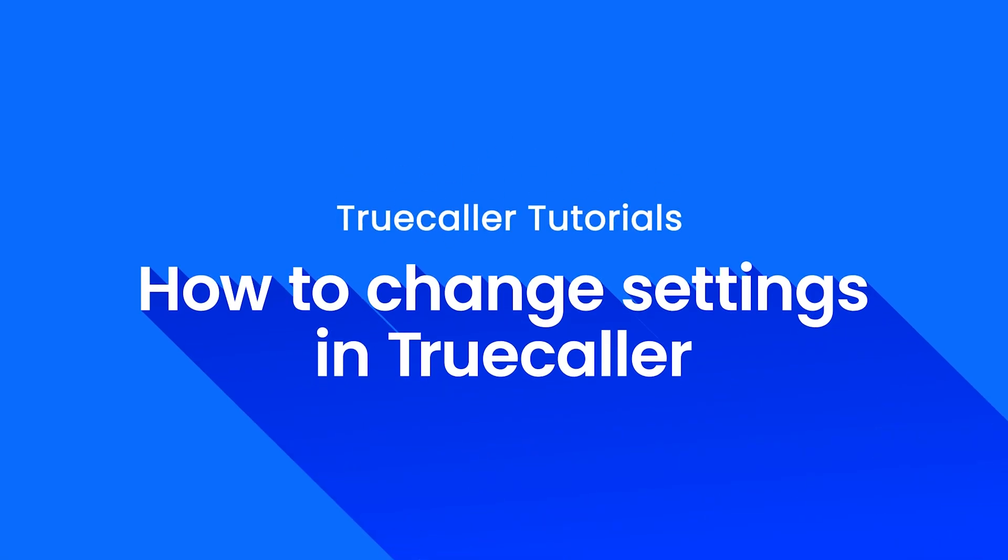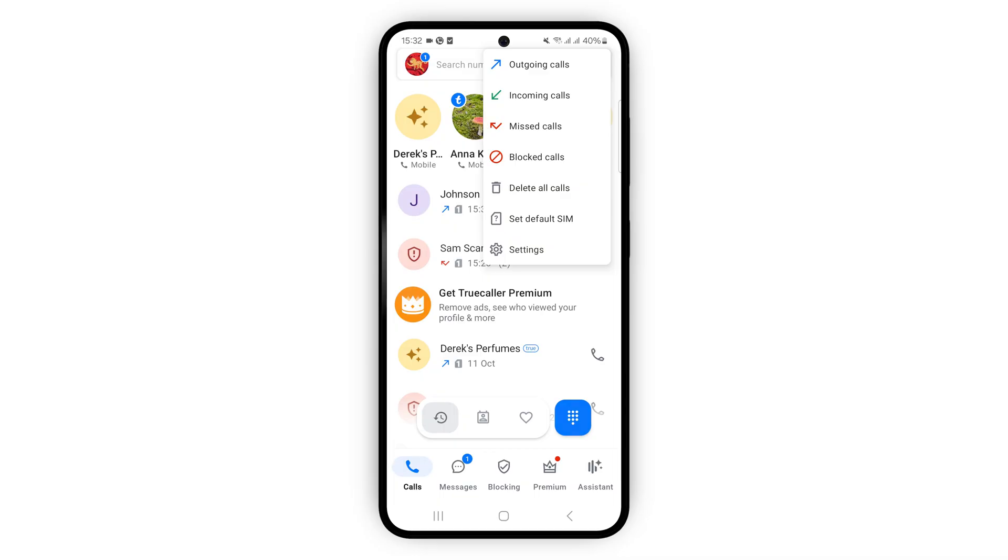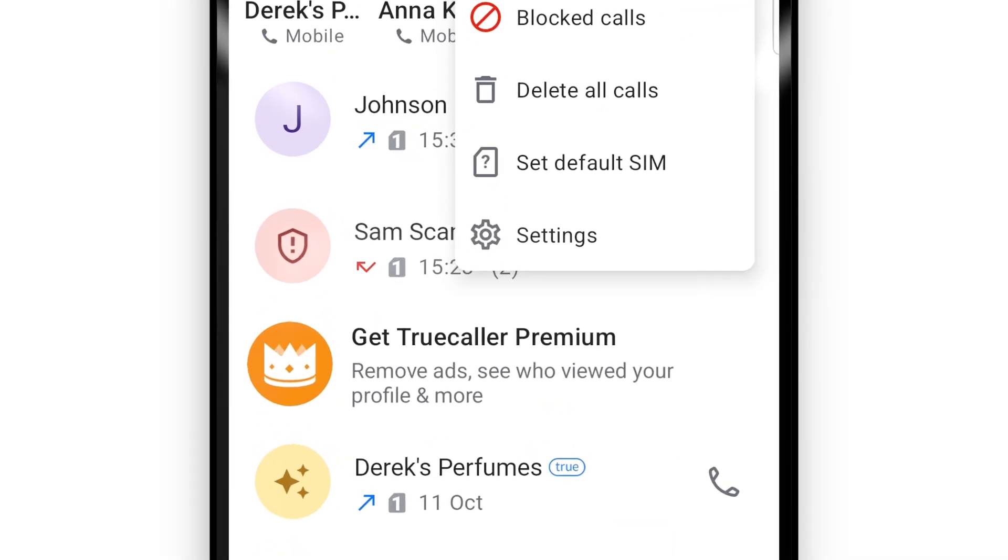Here's how to change your settings in Truecaller. When you open the app you can see your call log and all the other features down the bottom. Go to the top right to find the settings.